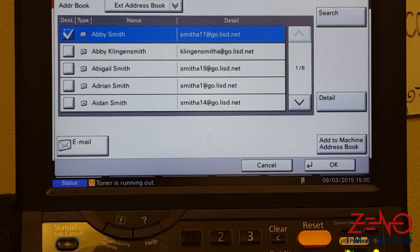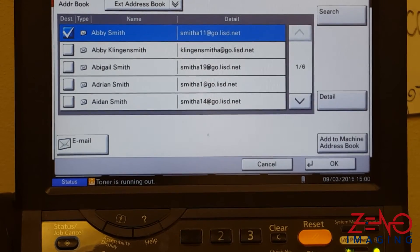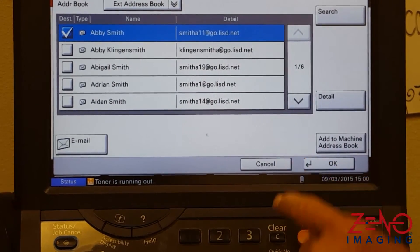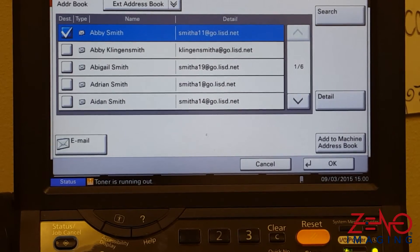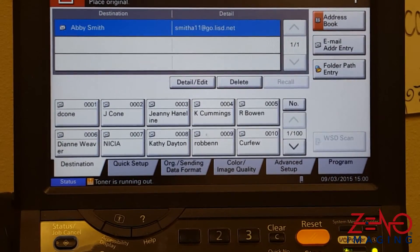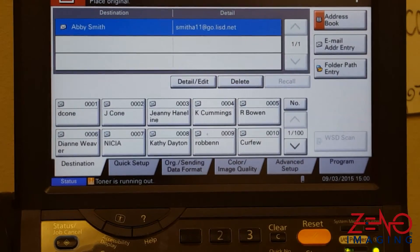The destination is now selected and you may proceed with scanning. Press the OK button, then load your originals and press Start.